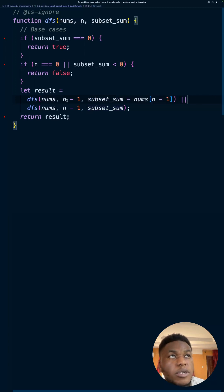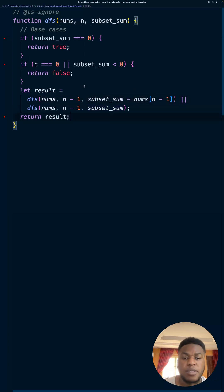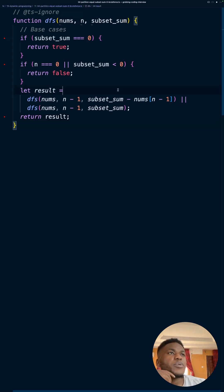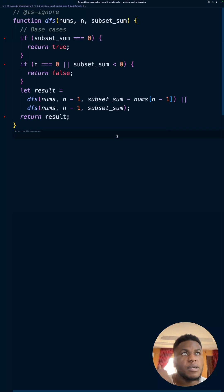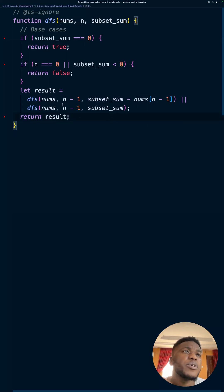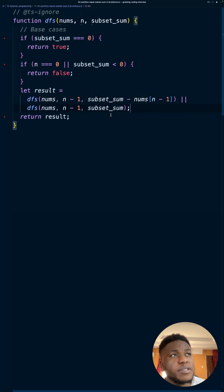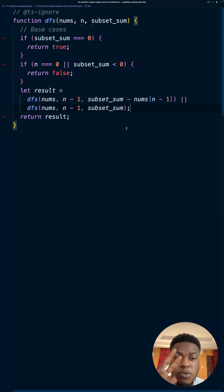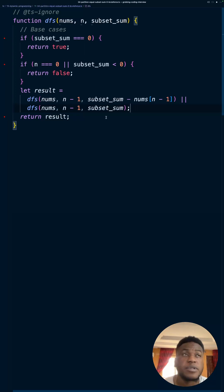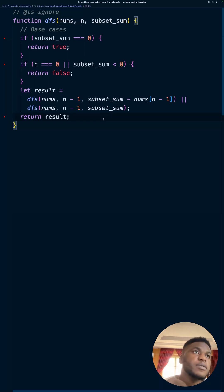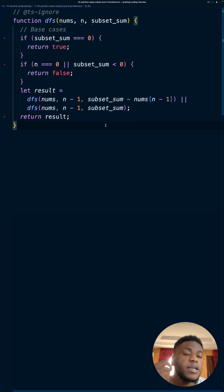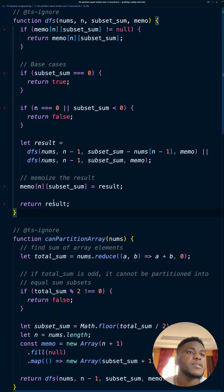Moving the cursor by one without including the number is the skip case. This naive approach will have a lot of repetition. The time complexity is O(2^n) because we're evaluating a tree where each node has at most two children — include or exclude. The space complexity is O(n) since the maximum depth of the call stack is n, assuming a worst-case linked-list shape.